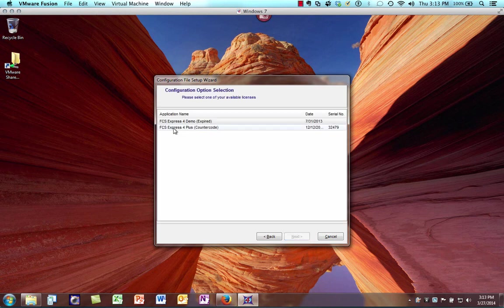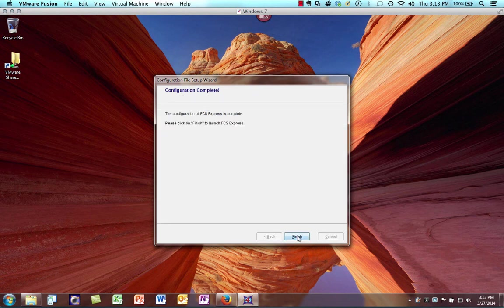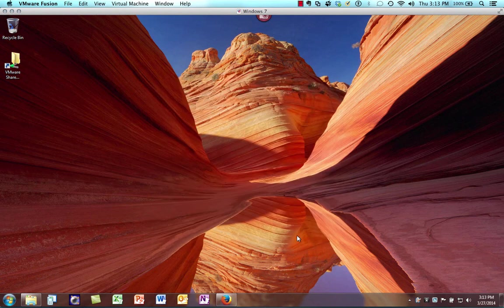I'm going to select FCS Express 4 Plus because that's what we're installing. I'll click Next, and then we're finished — I'll click Finish and the program will automatically launch.